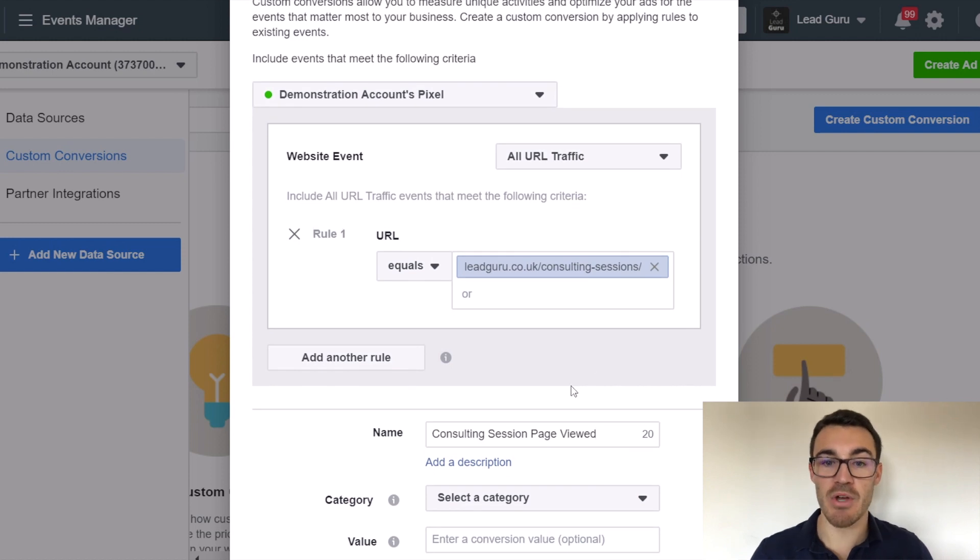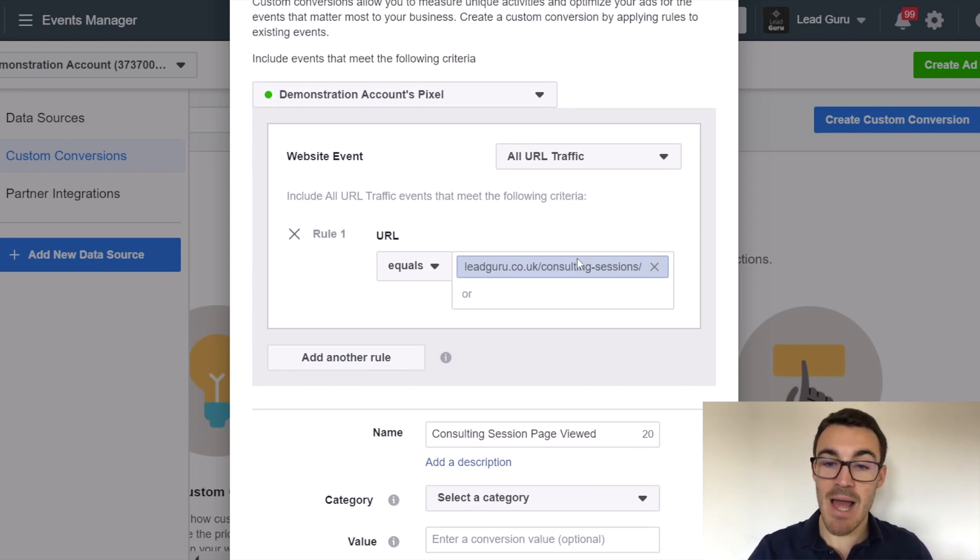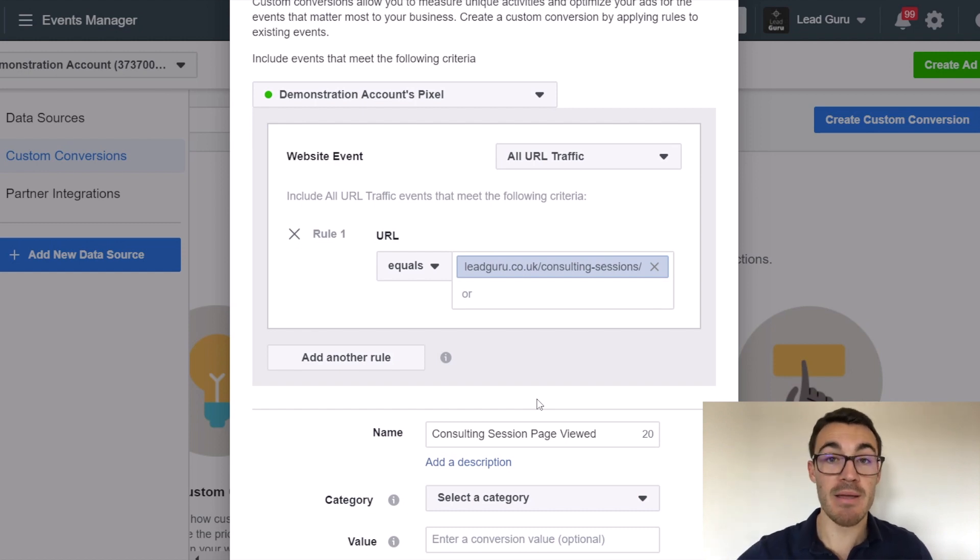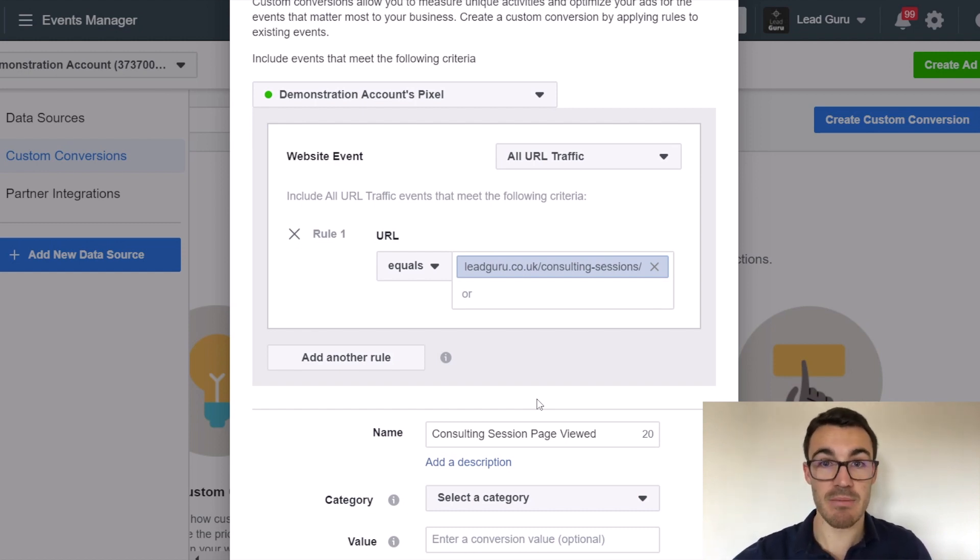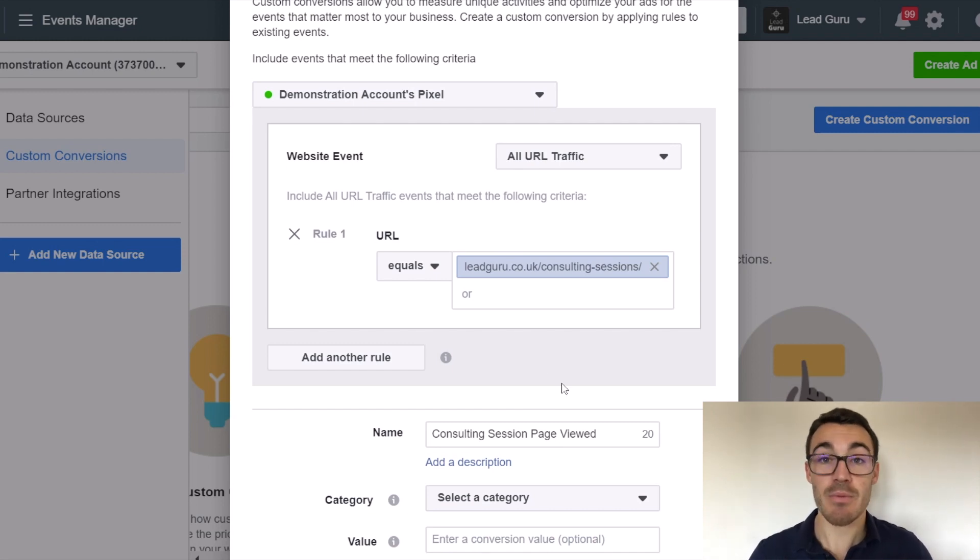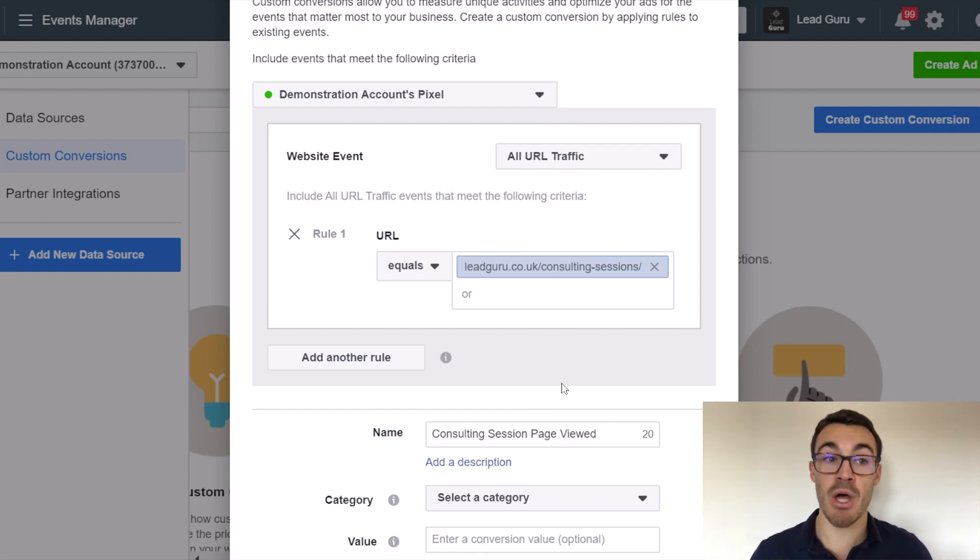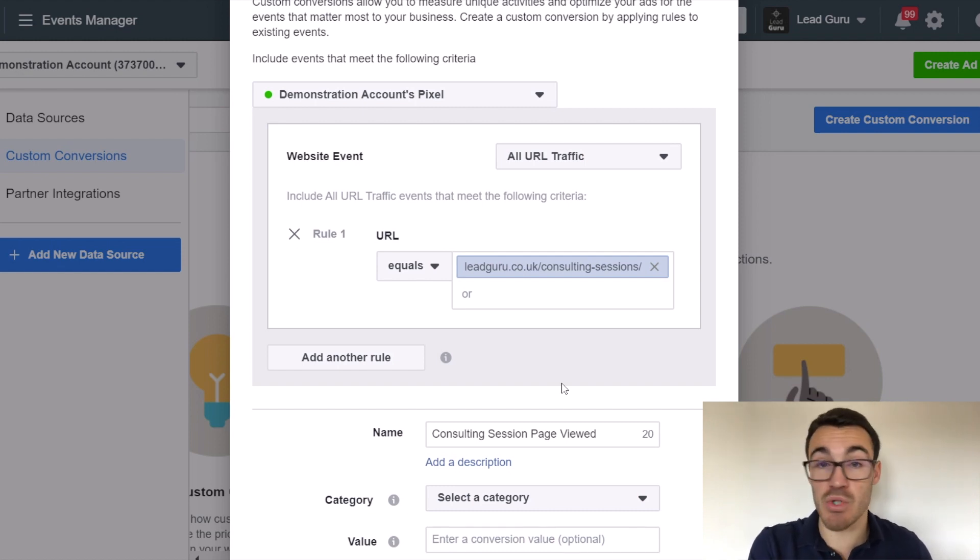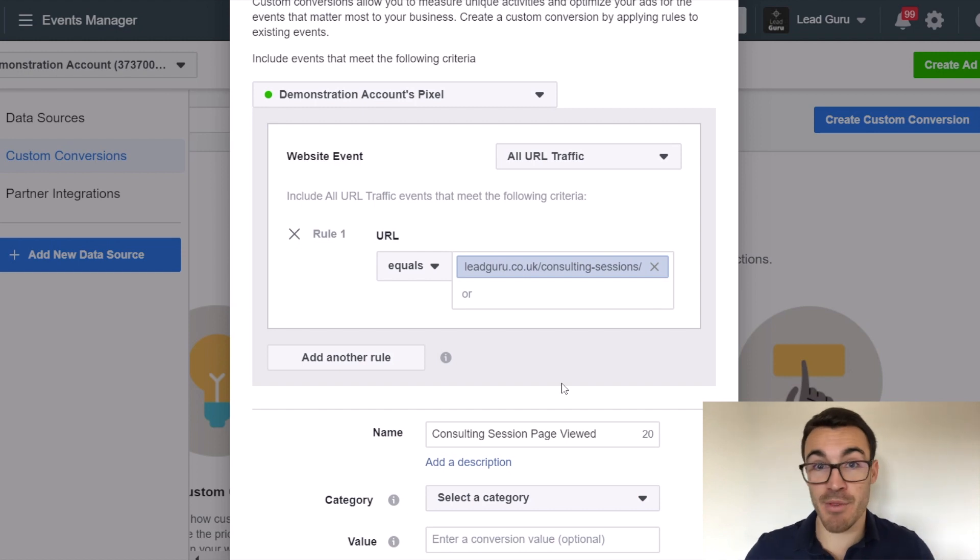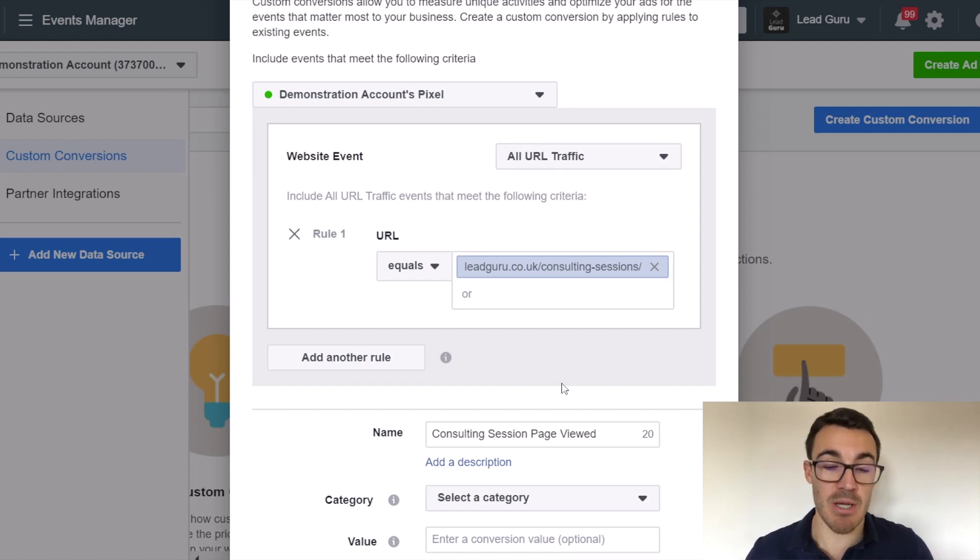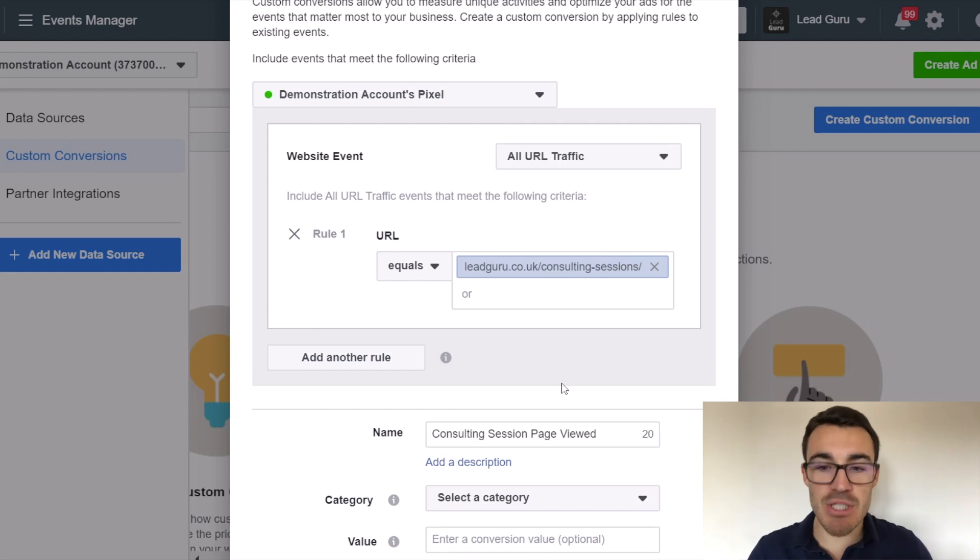That's what I'd name that custom conversion. Now, anyone that visits that website get registered as consulting session page viewed. That's going to show up in my Facebook ad account, provided I customize my columns to be able to show this custom conversion. And that might be really useful for me. I might really want to know, are my ads that are perhaps sending traffic to a blog post or something like that, are those people filtering through and checking out my consulting session page? Because I want to sell more consulting sessions, for example.